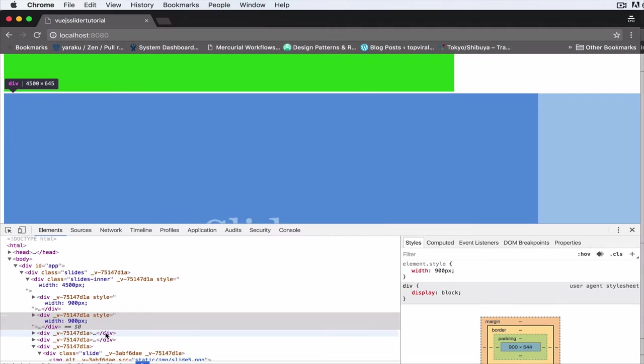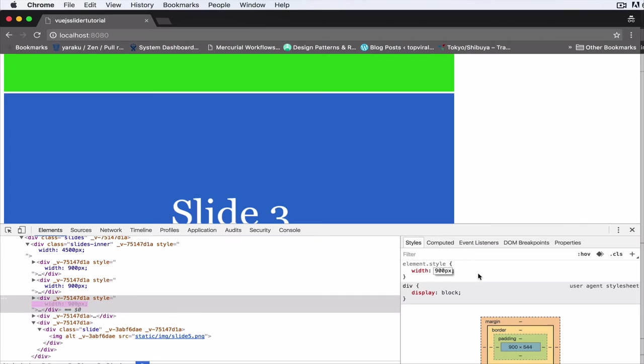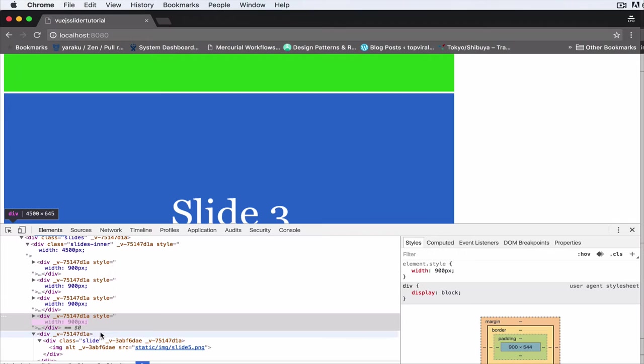Fifth one as well 900 pixels. Alright, so every one of them has a width of 900 pixels, which is fine.